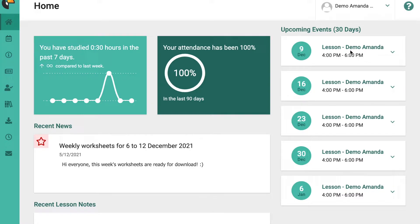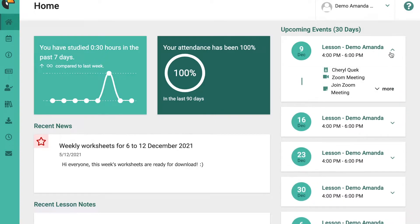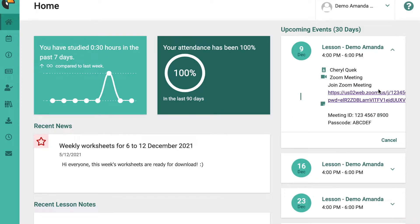I've created a demo student here — Demo Amanda — and she has a lesson on the 9th of December at 4 p.m. to 6 p.m. In order to access information for this, all you need to do is click on this arrow here and this pops up. If you click on 'more' you'll be able to see the zoom meeting link, the meeting ID, and the passcode as well. You just need to click there and you'll be able to go straight into the meeting link.